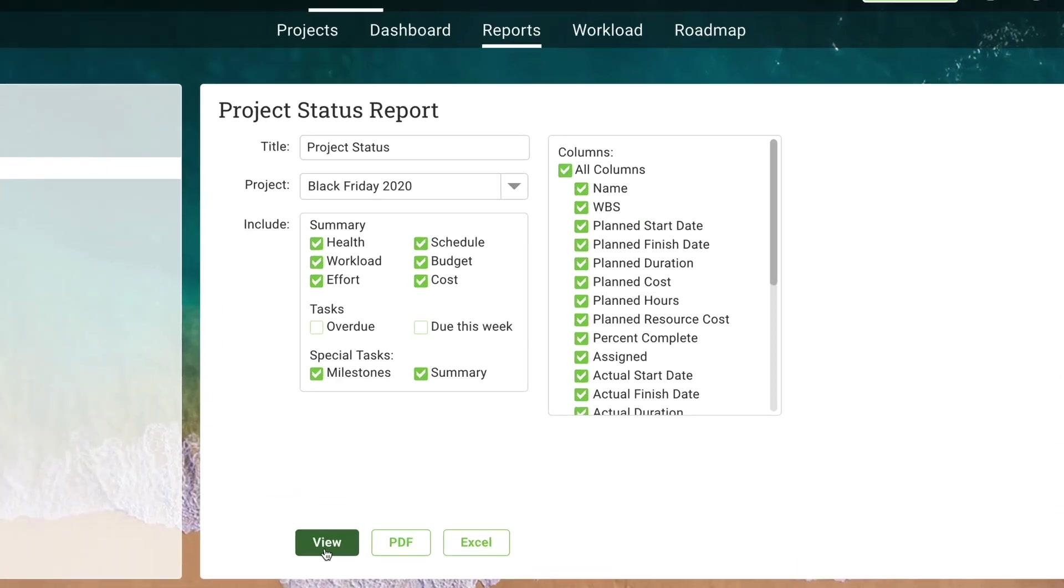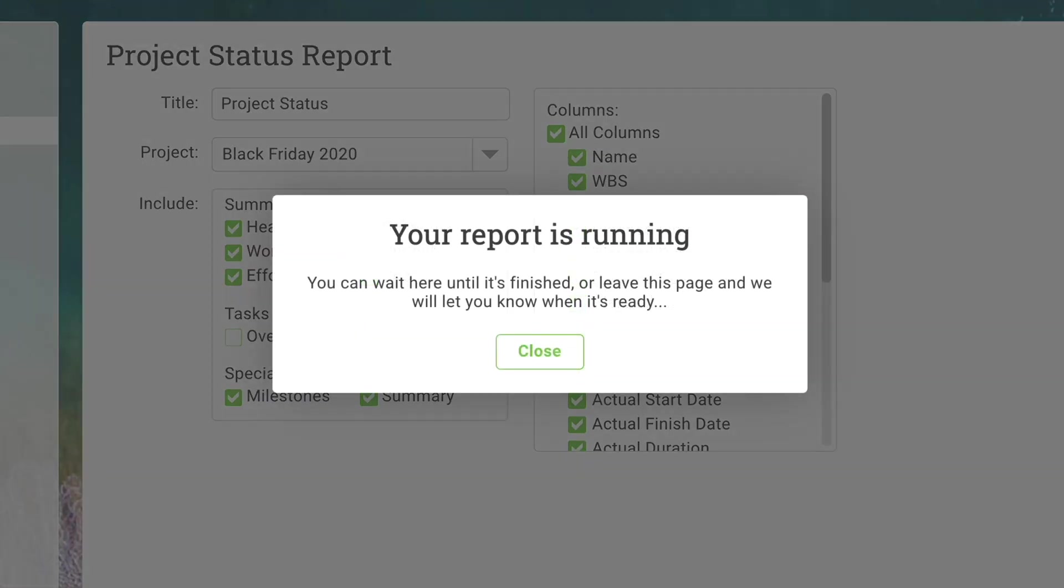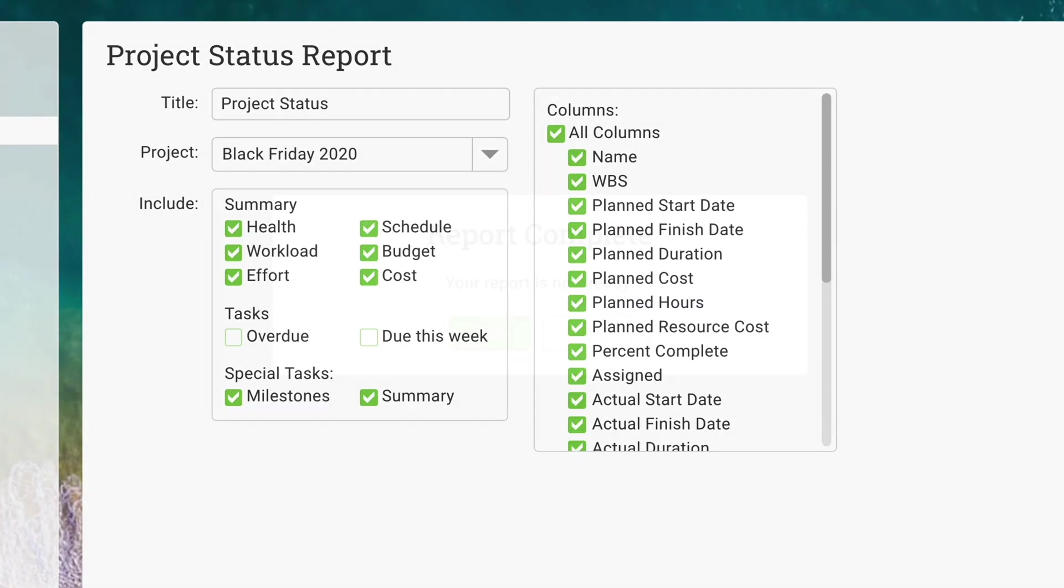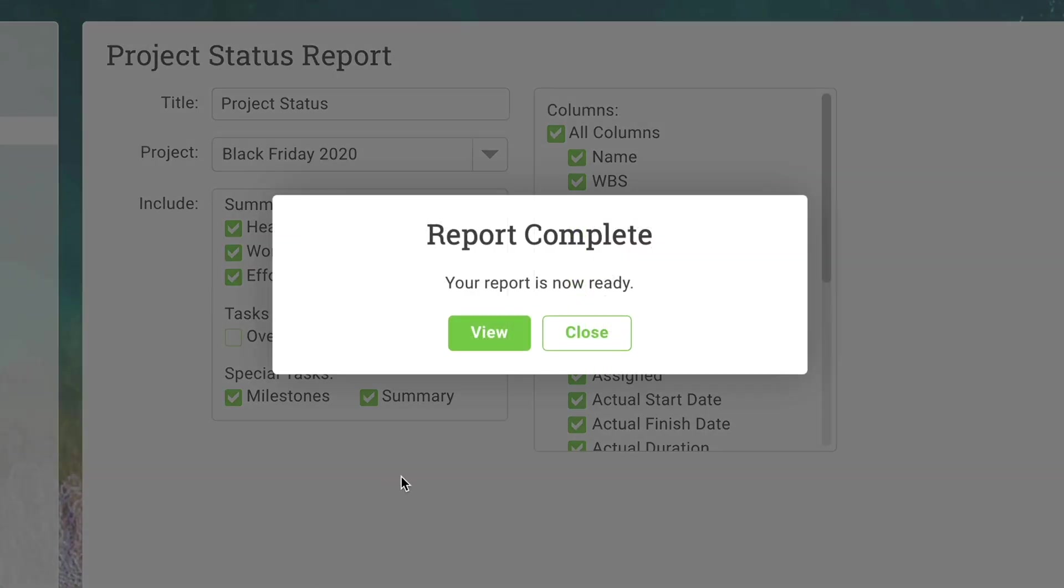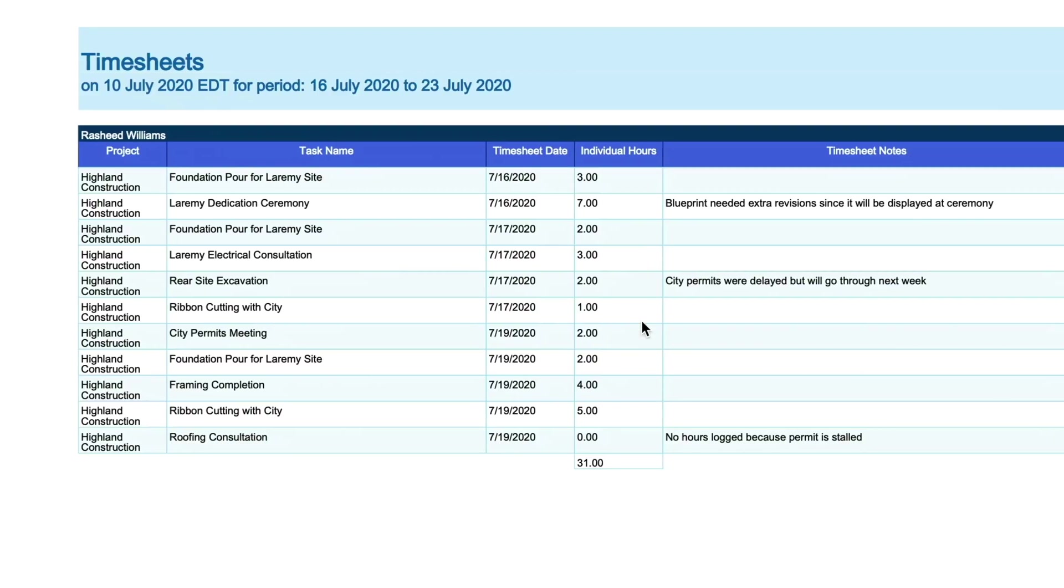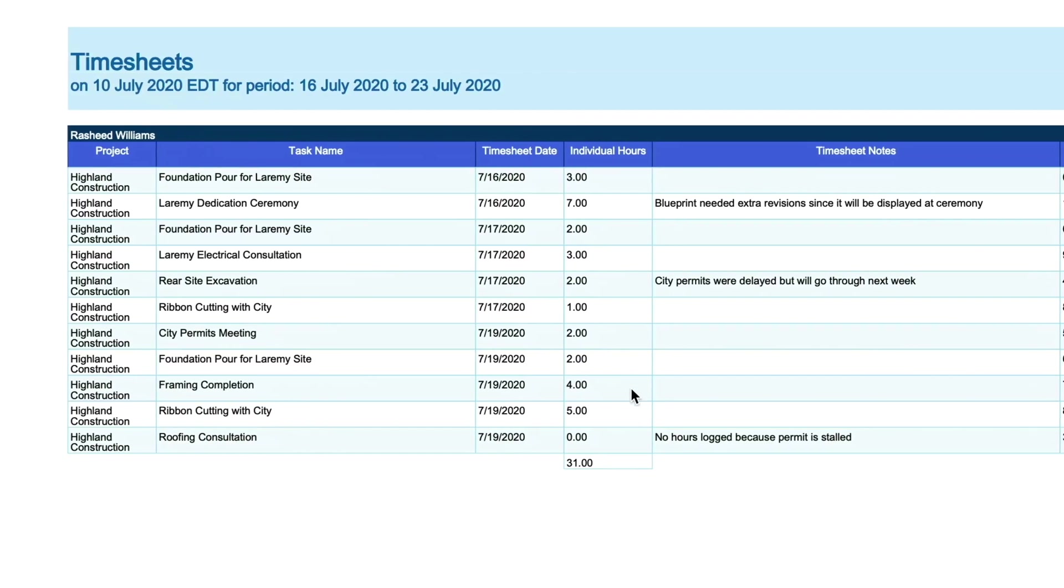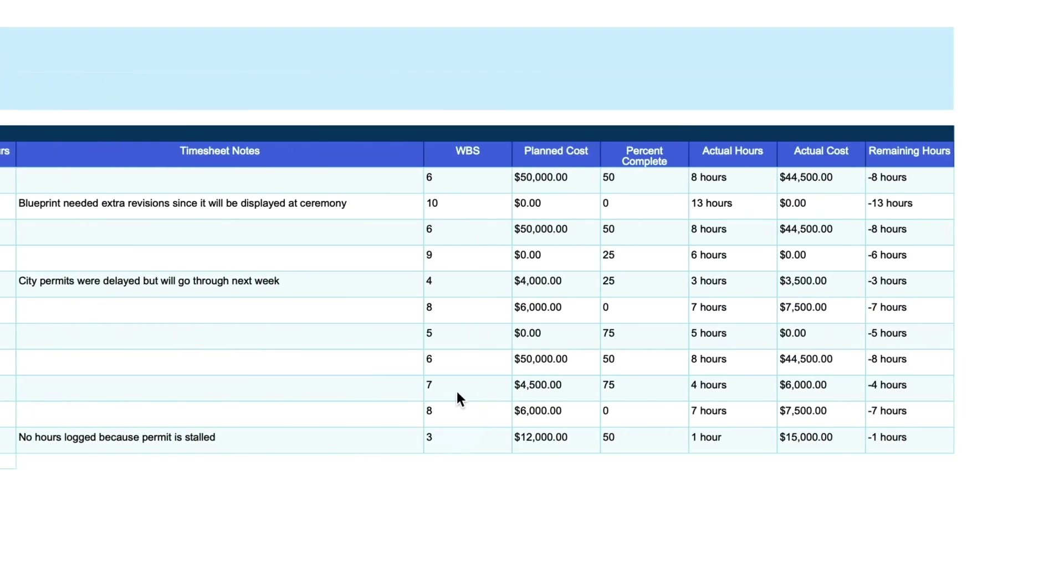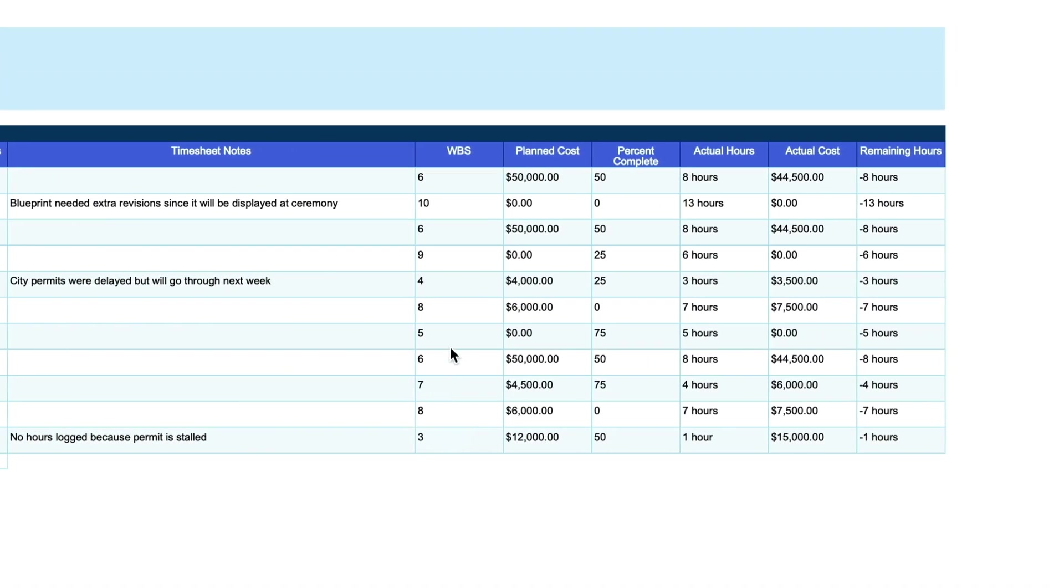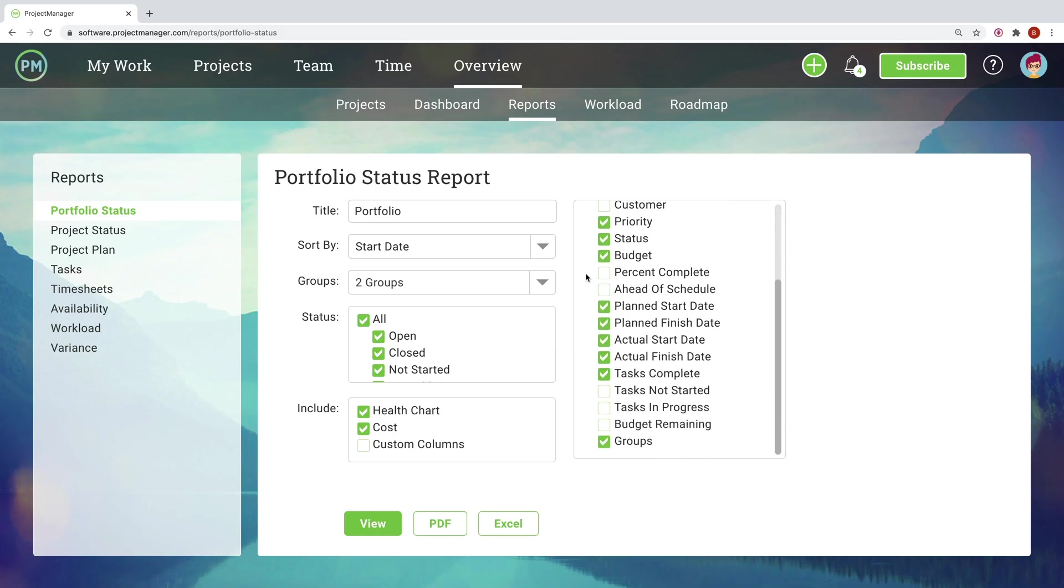At the end of the day, communication and powerful reporting tools are the key to successful program management. You need to keep stakeholders happy and informed and keep teams on the same page.